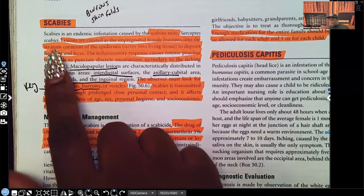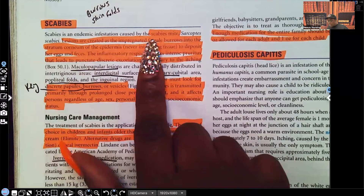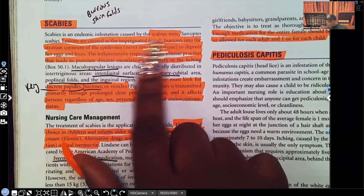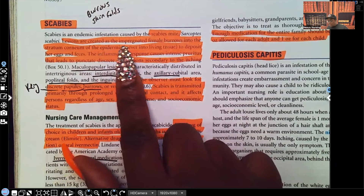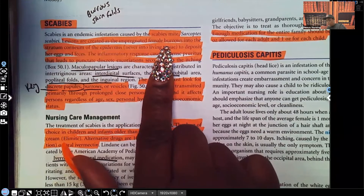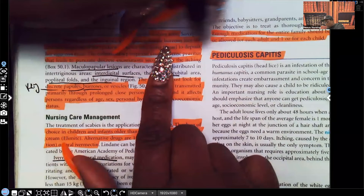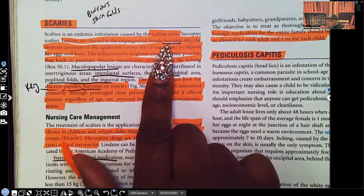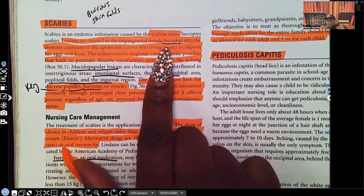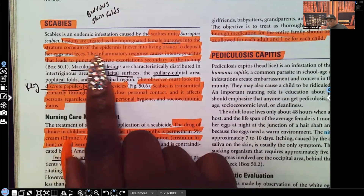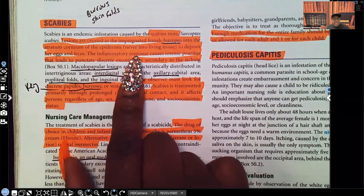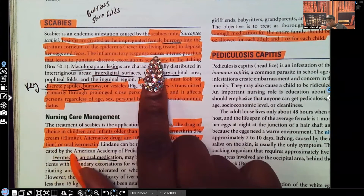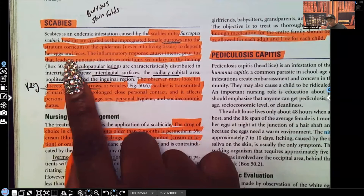So let's look at scabies. Scabies is an endemic infestation caused by the scabies mite. The lesions are created as impregnated female burrows — that is a key word. When you look at test questions and you see the word 'burrow,' scabies needs to be on top of your list. The female mite burrows into the stratum corneum of the epidermis of the skin, never into the living tissue, and it burrows to deposit its eggs and feces.